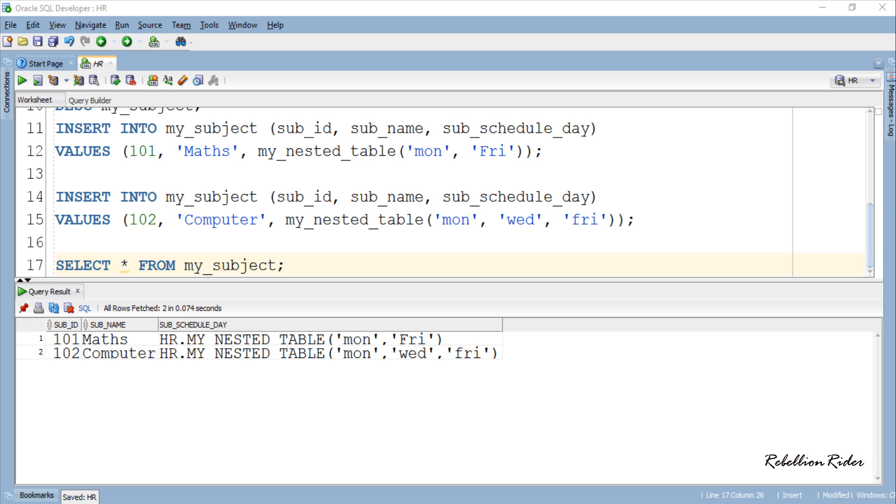Note here the above tables which I created have no constraint or index or anything created on them. I created them just to explain the concept of how to create nested table type collection in as easy as possible way. To understand above insert statements in greater detail along with other DML statements on nested table type please visit my blog on the same topic. Link is in the description. With that being said let's wind up today's tutorial.